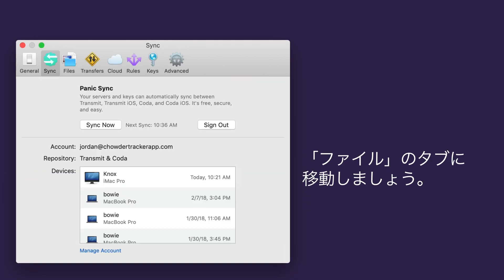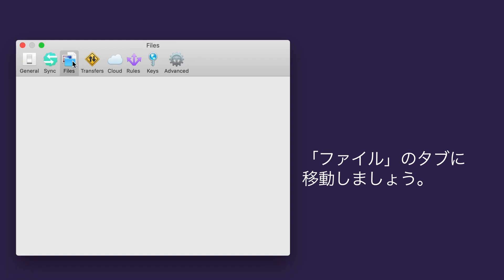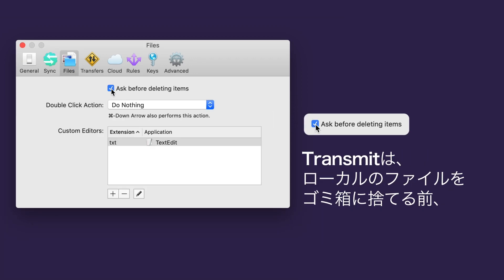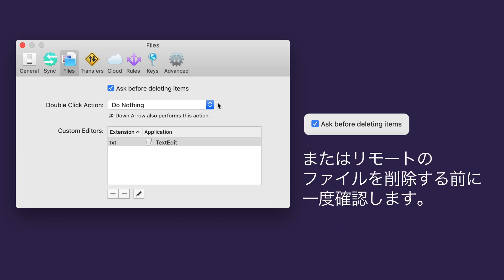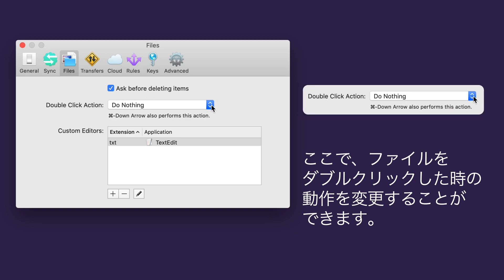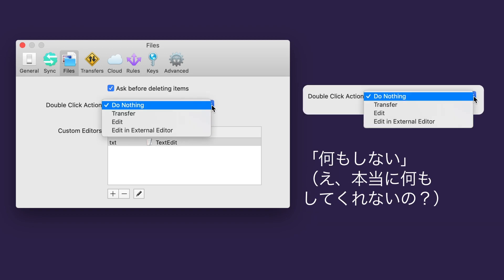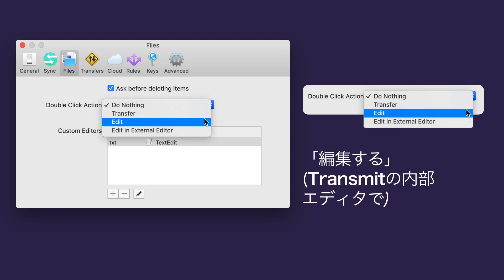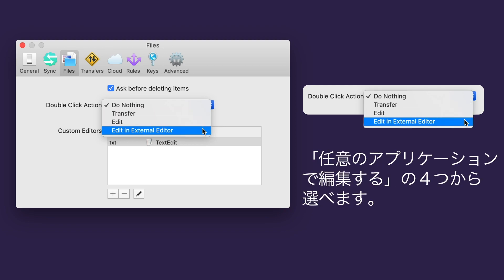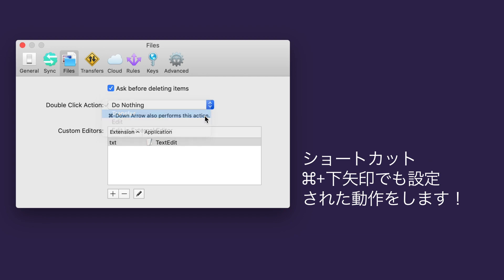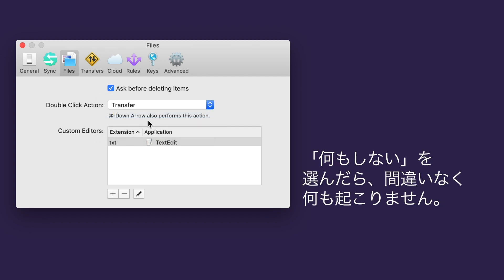Let's move on to the Files tab. If you want to play it safe with file deletion, check this box. Transmit will ask before sending local items to the trash or deleting remote items forever. Here's where you can change what happens when you double-click a file. Choose from Nothing - that's kind of boring though, right? - Transfer, Edit in Transmit's Editor, or Edit in External Editor. Whatever you choose, you can also use Command+Down Arrow to do it. Unless you chose Nothing. Then nothing will happen.